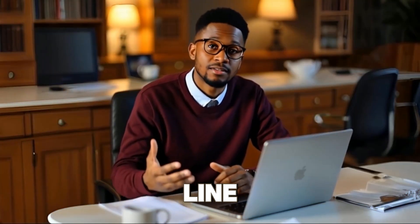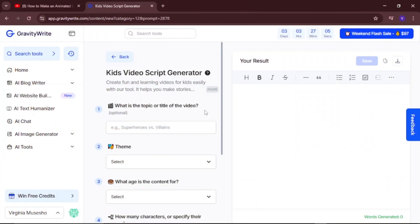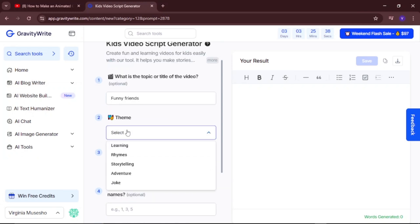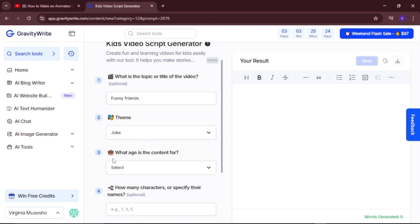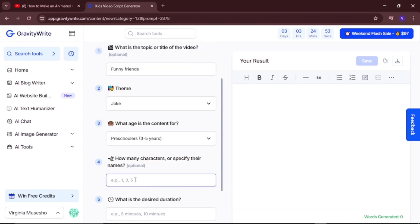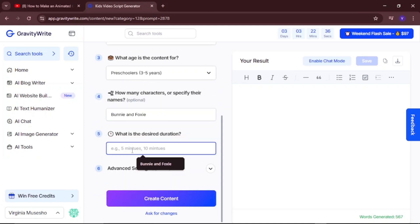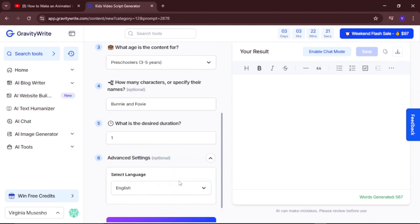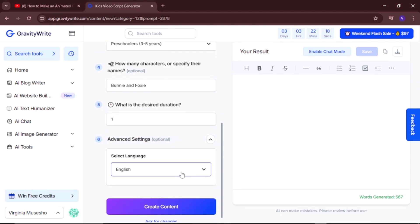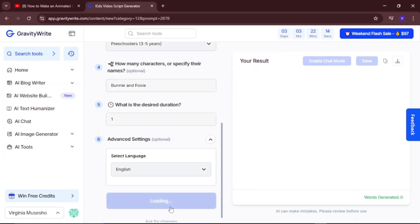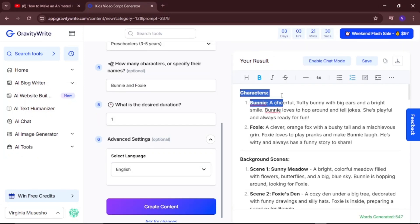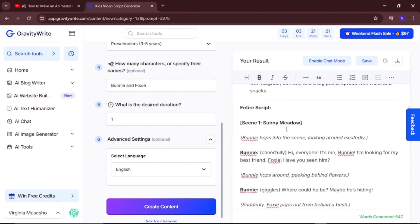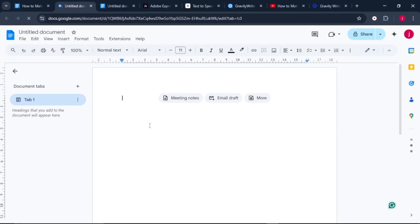Now that you have a one-line story idea, it's time to turn it into a full script. Come to GravityWrite's kids video script generator. Type in the topic or title of your video, then scroll down and choose the theme — we select Joke. Select the age group for your content, then write down the number of characters or specify them by their names. Scroll down and choose the desired duration — I'll say one minute. Go to advanced settings and select a specific language. Once done, click on create content. GravityWrite will describe the characters, the background scene, and the entire script. Copy the story and save it into a Google Doc.